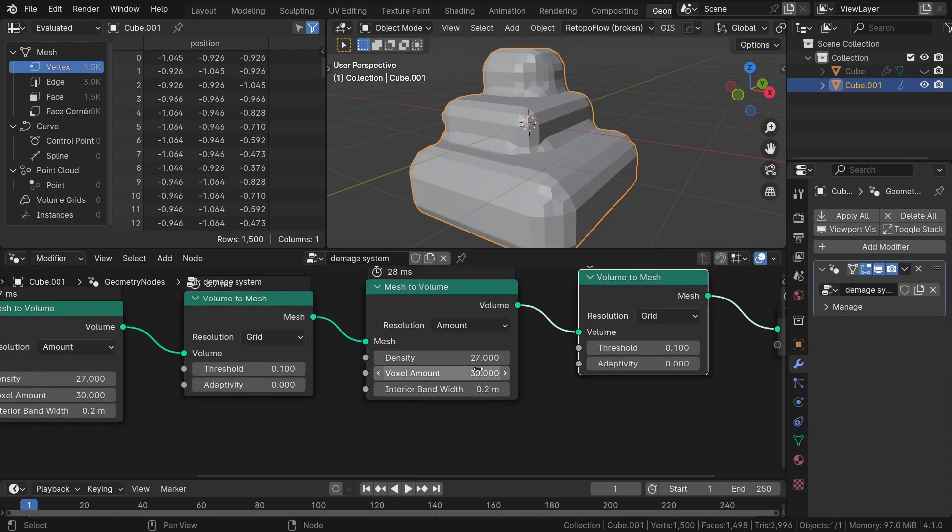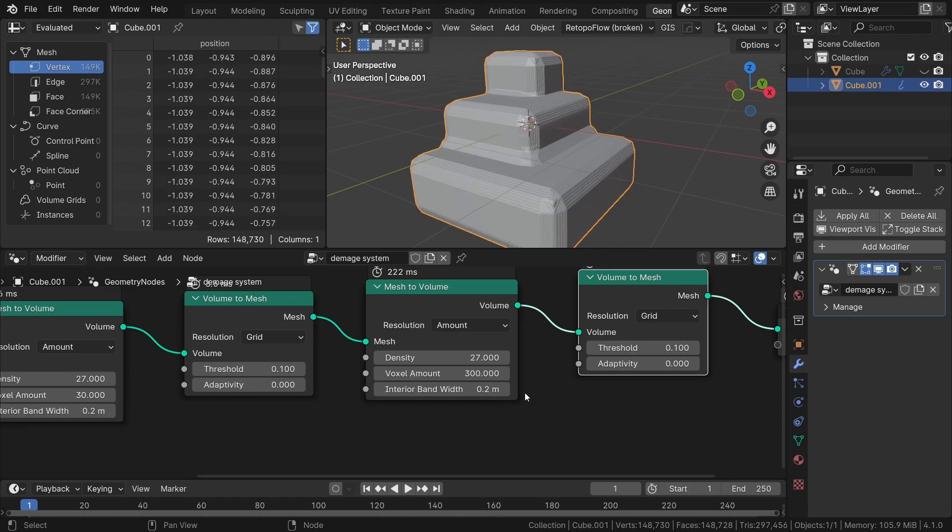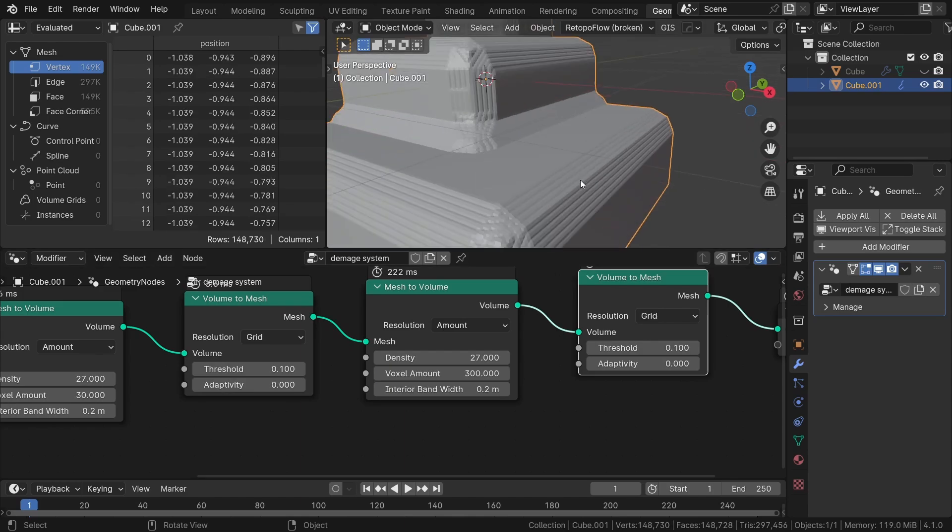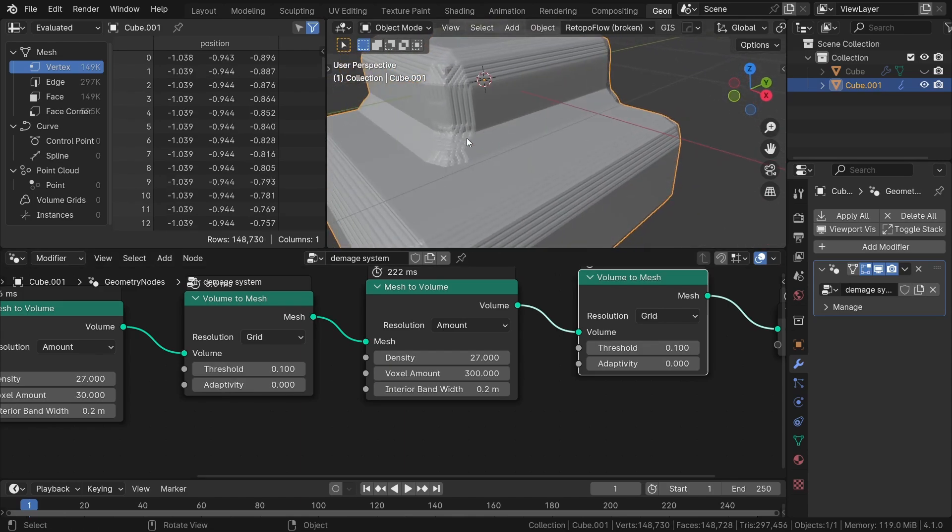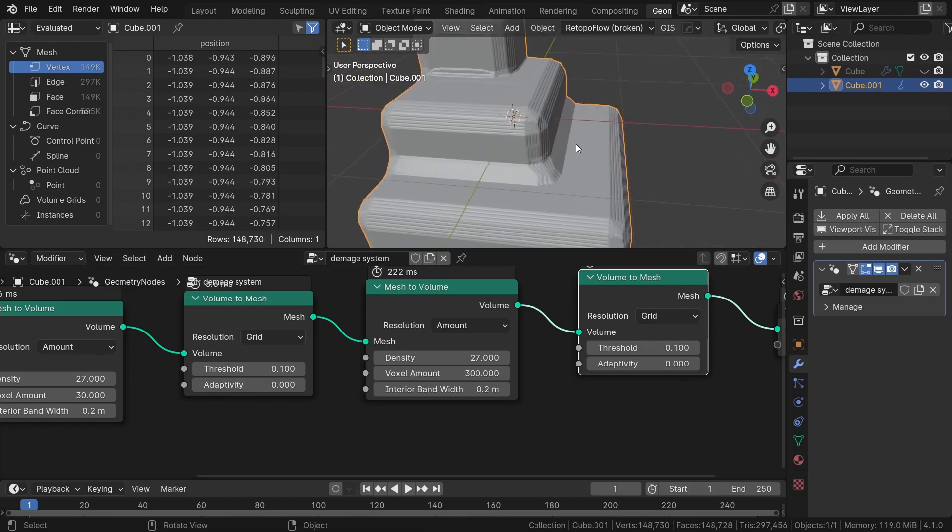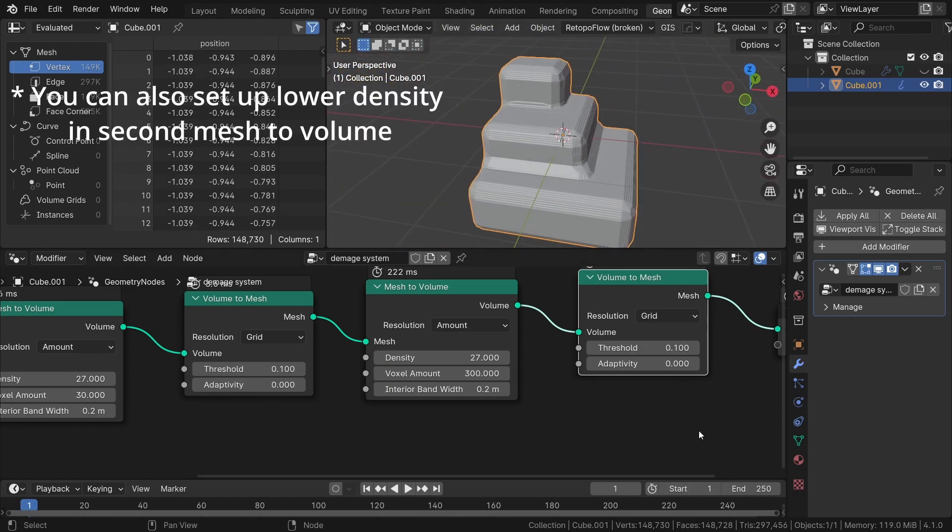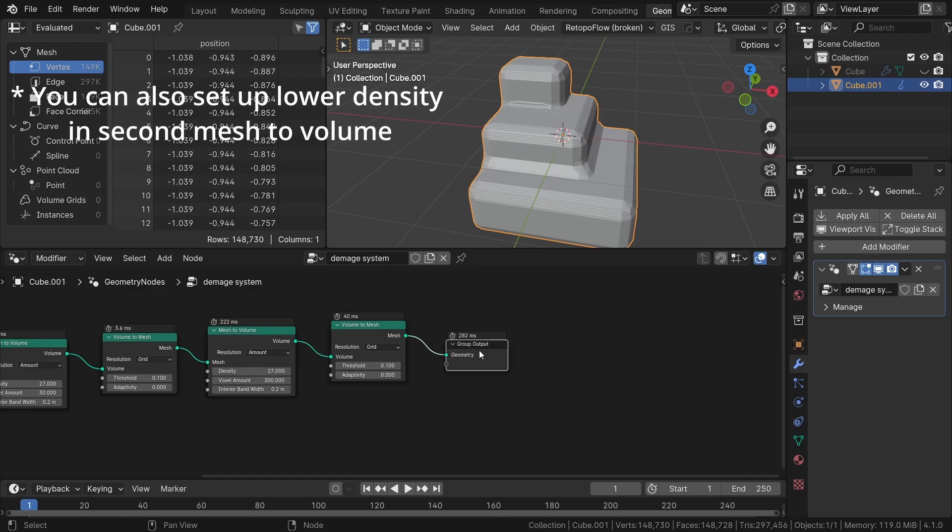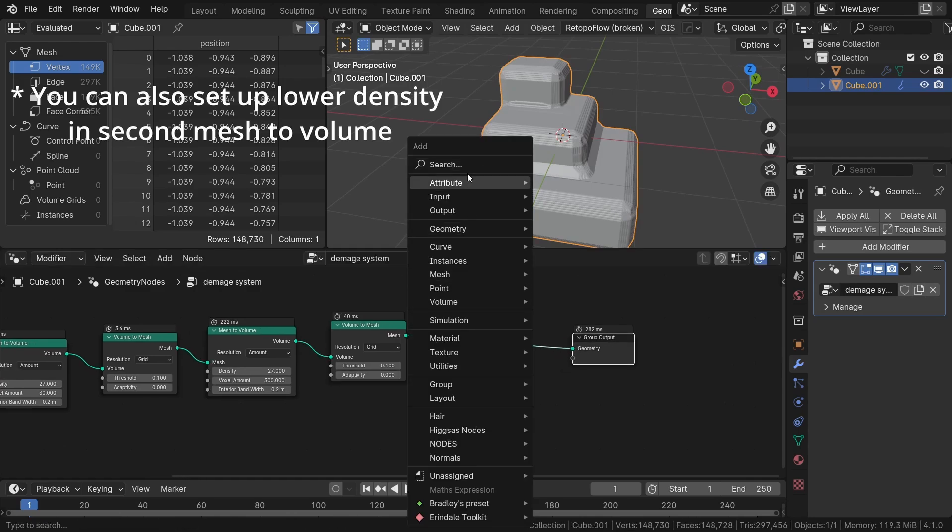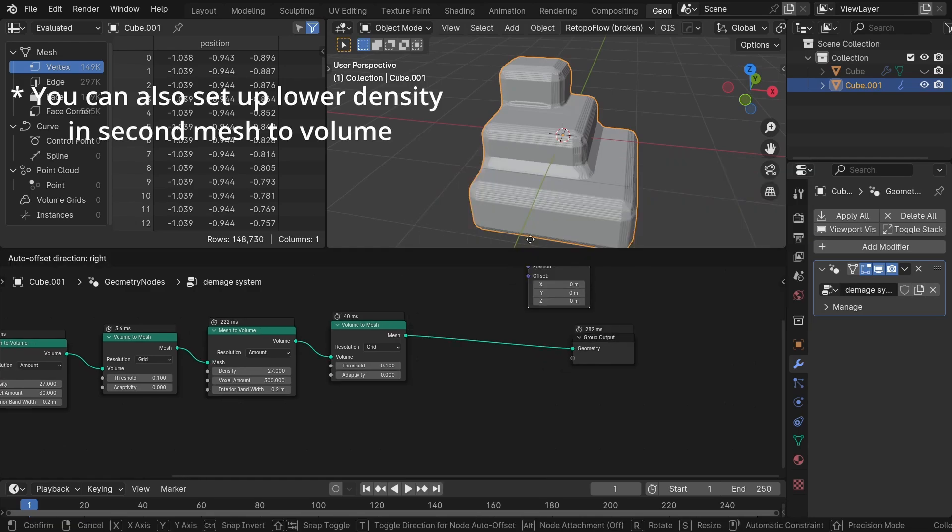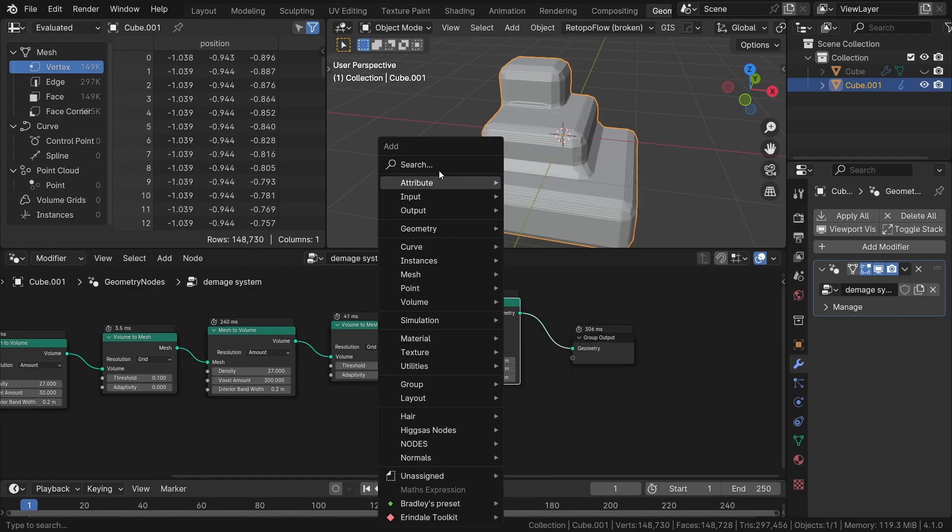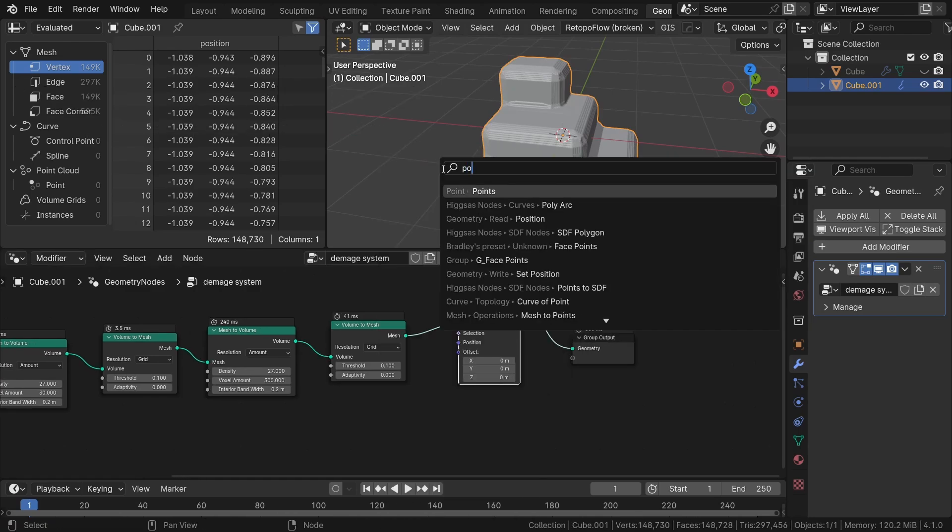As you can observe, our geometry appears quite jagged, with noticeable horizontal and vertical lines. To fix this, let's apply a slight smoothing effect using set position node, position node, and blur attribute node between.